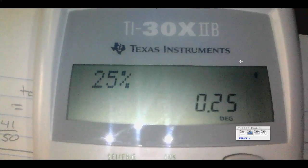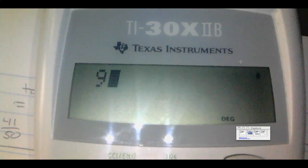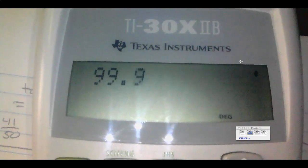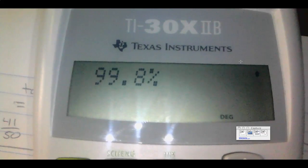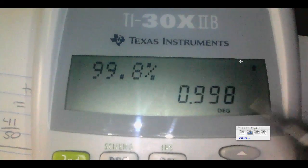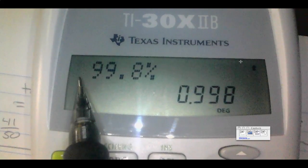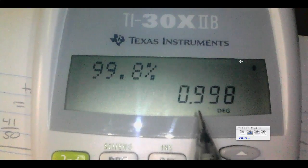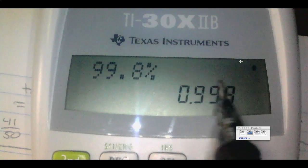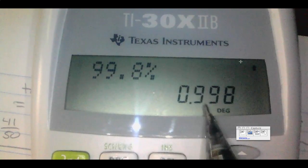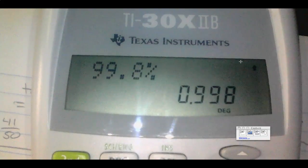To go from a decimal back to a percent, move the decimal two places to the right and tack on the percent symbol. For example, 99.8% — that's a pretty good test grade. The decimal notation would be 0.998 because we move the decimal two places to the left and drop the percent symbol. To go back, move two places to the right to get 99.8 and tack the percent symbol back on.